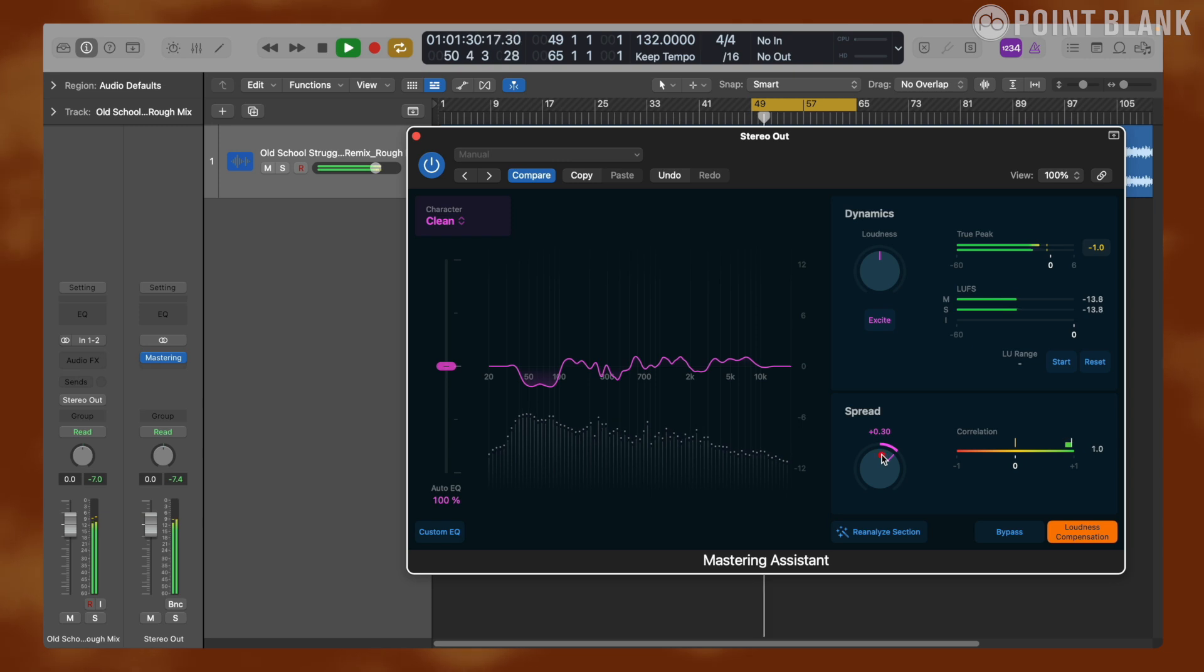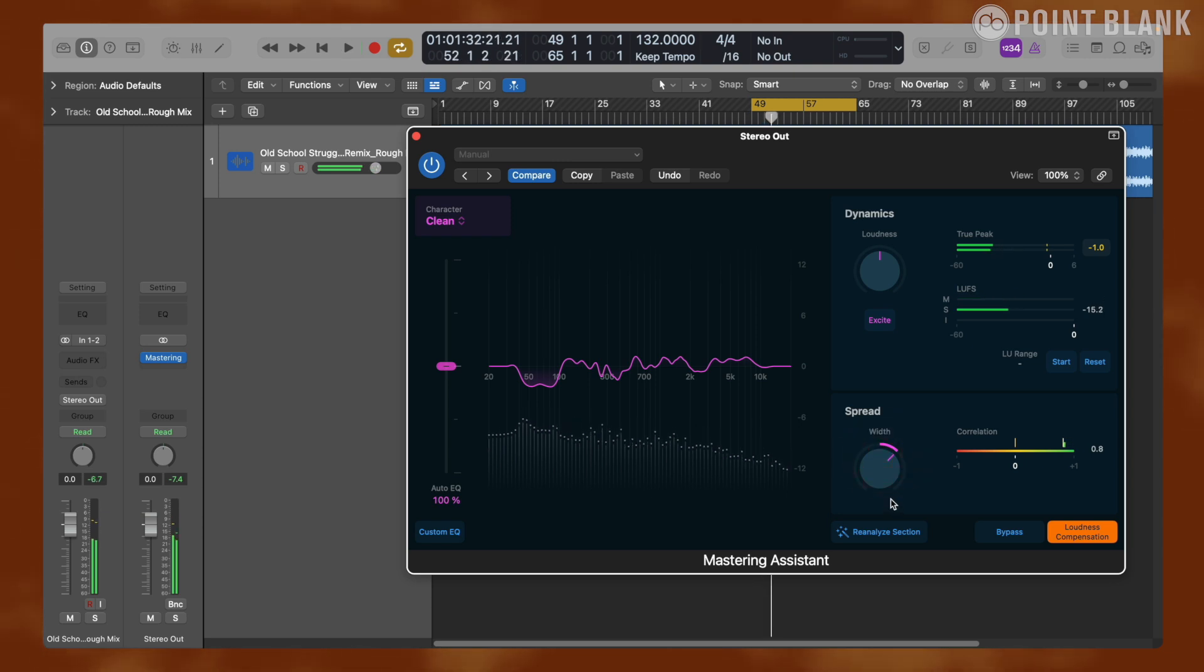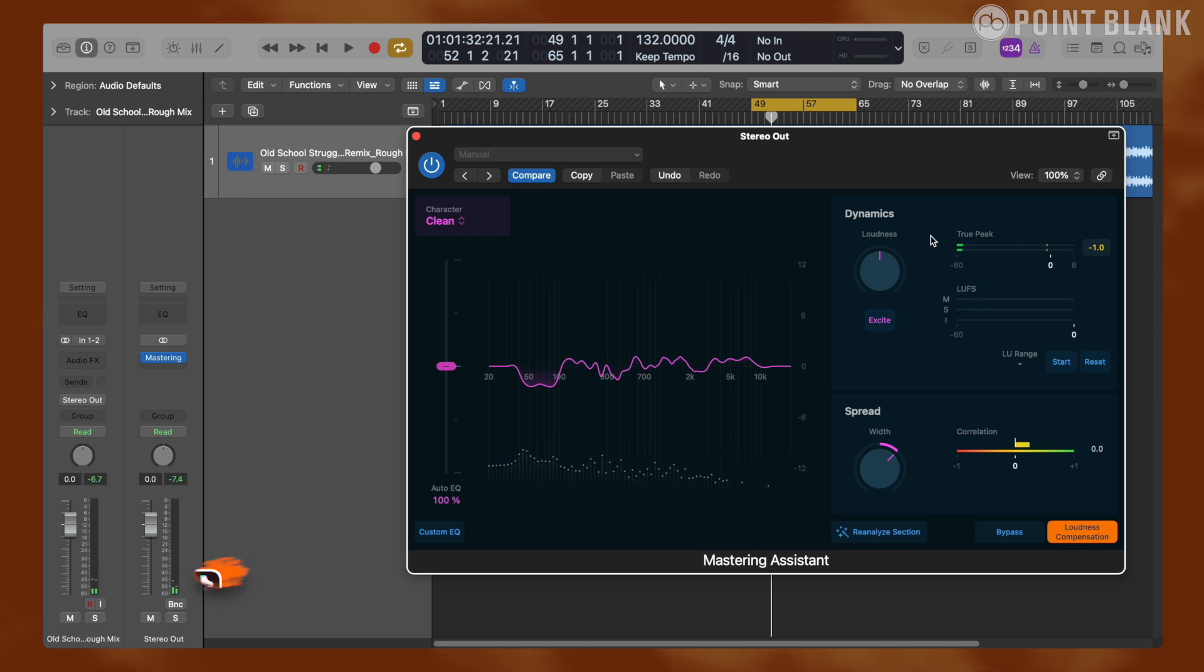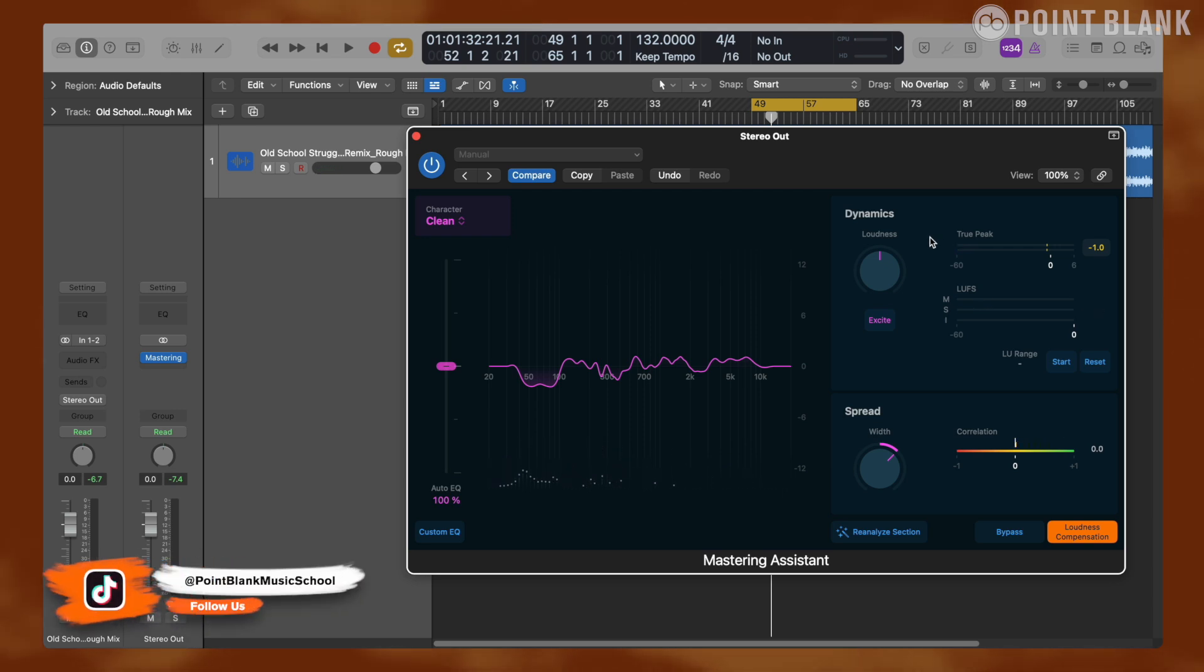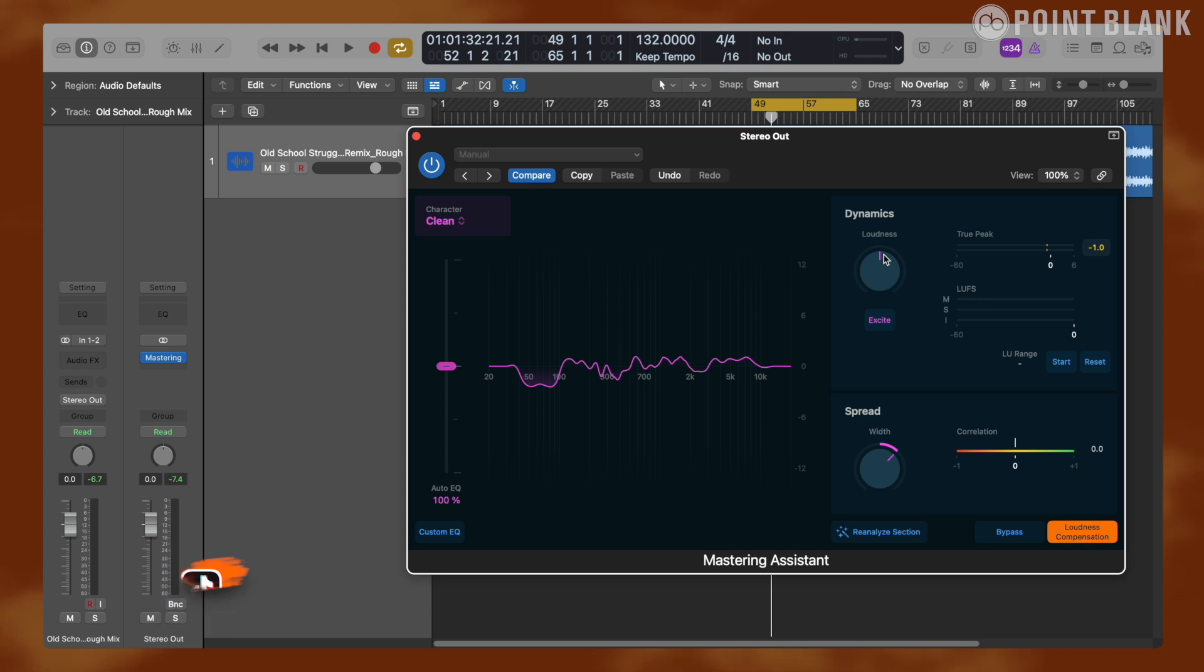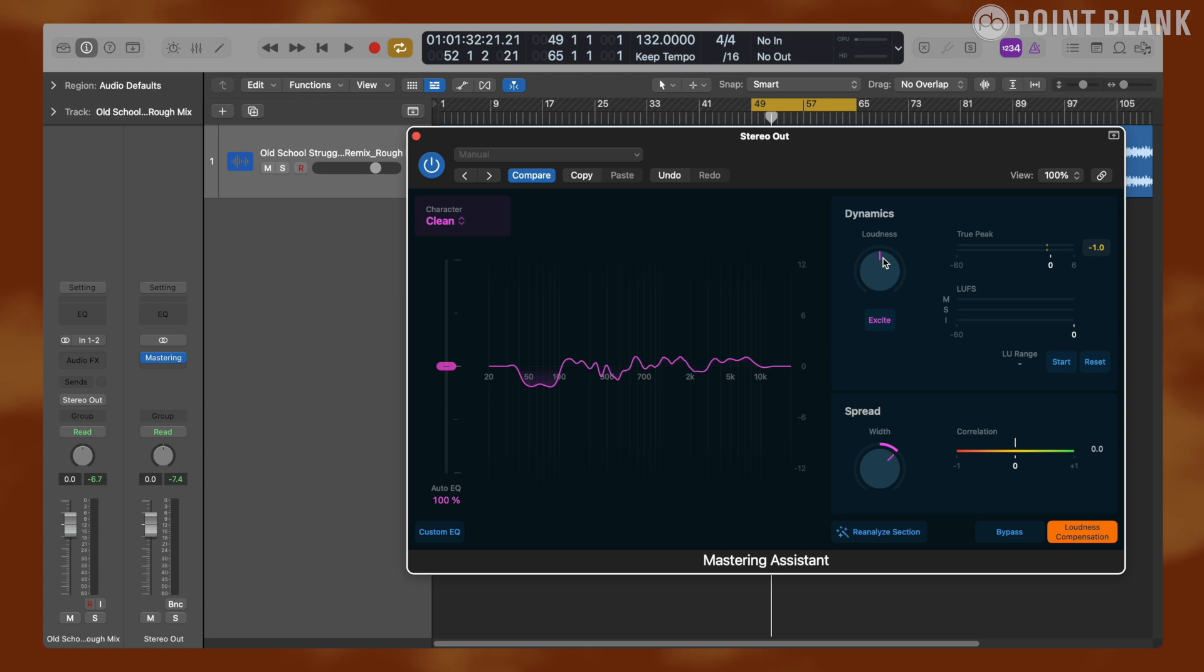Finally, let's take a look at the dynamics section. According to Apple, Mastering Assistant adjusts the loudness to optimize the perceived volume to meet the industry standards, considering the requirement for streaming platforms. And this is done particularly by targeting minus 14 LUFS with the loudness knob in the center. So if I play the track right now with the knob in the center, the level should come out around minus 14 LUFS. You can check that with the meters here. There are three kinds of meter: momentary, short-term, and integrated loudness.